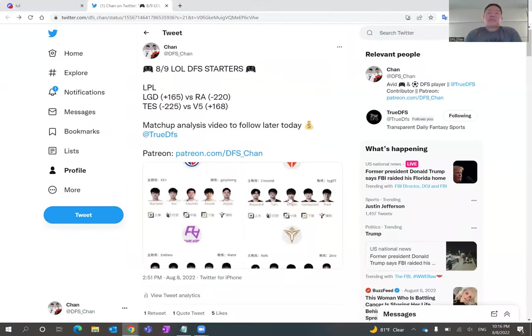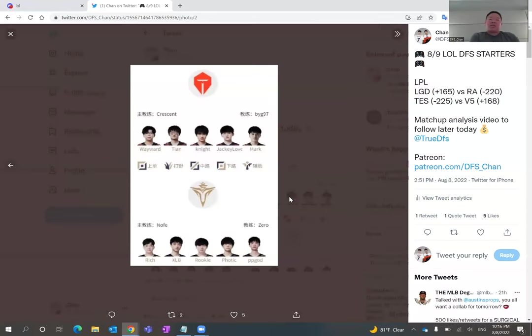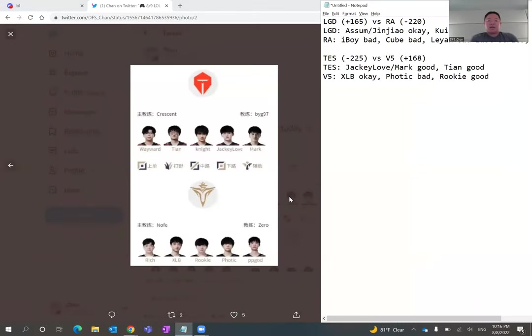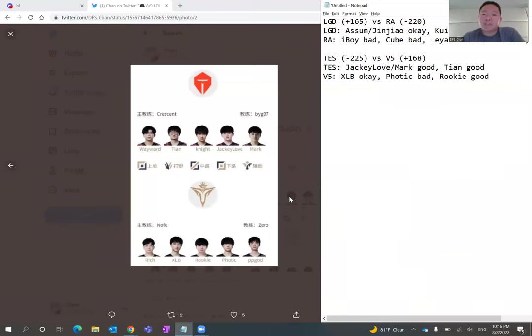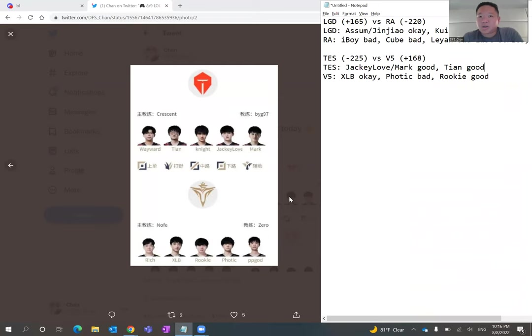And the second matchup of the day is the marquee matchup of the week in my opinion. Two of my favorite teams to watch, at least that has been this summer split, in Top Esports versus Victory Five. Both teams have been really good. I think Victory Five has gone through a lot more turmoil the past couple weeks.